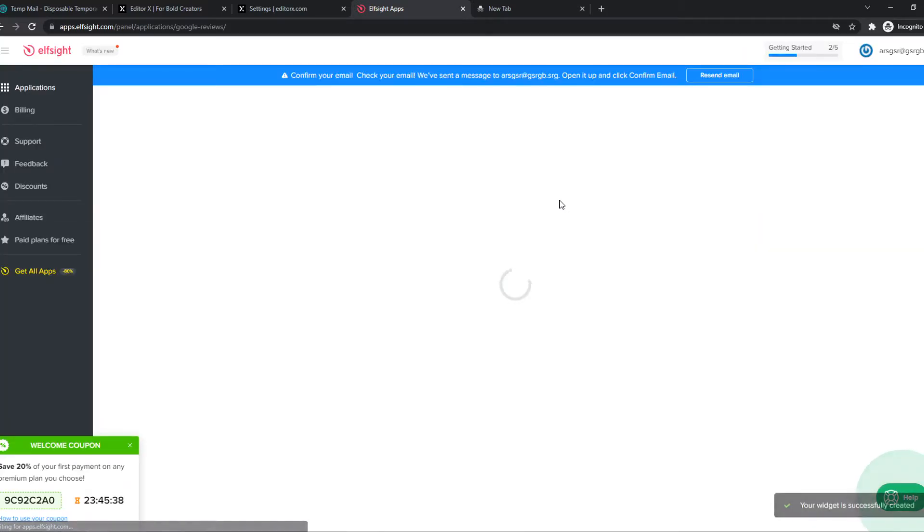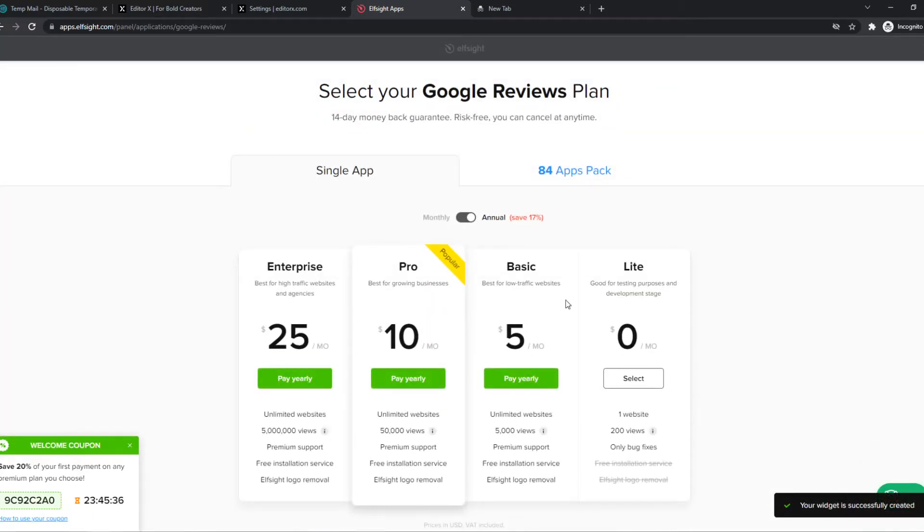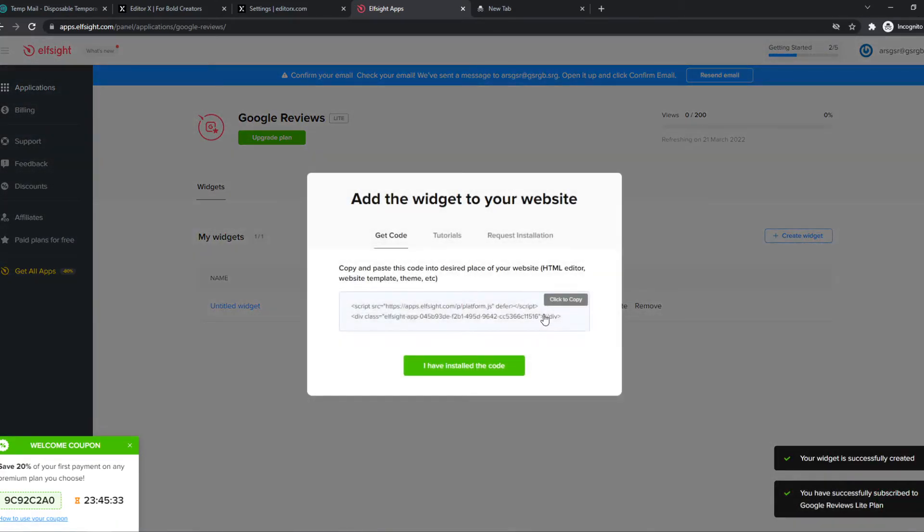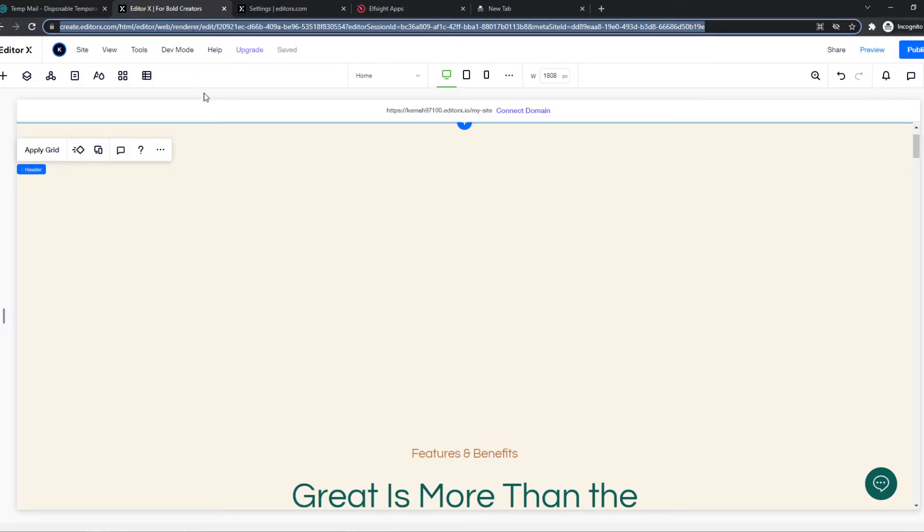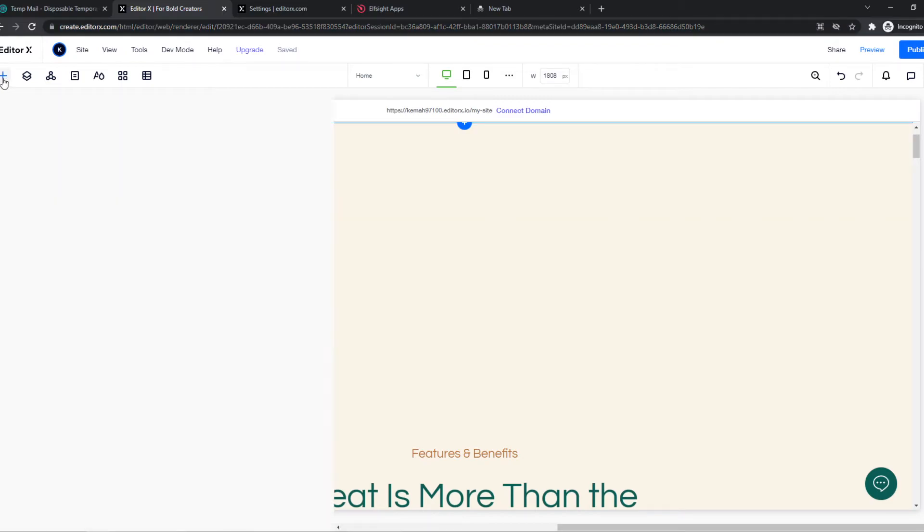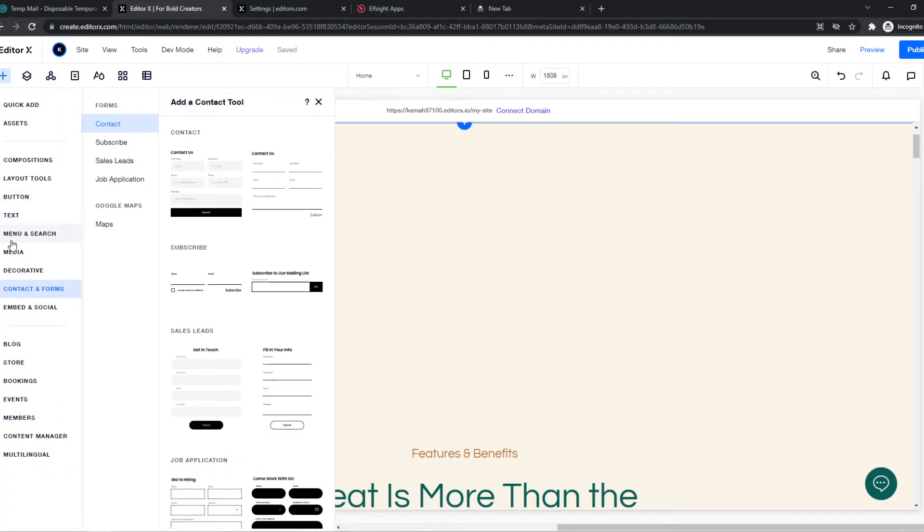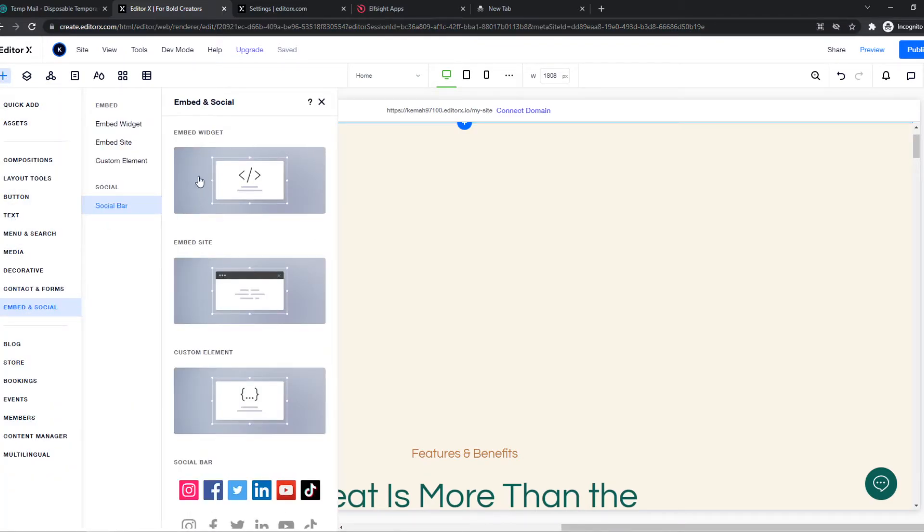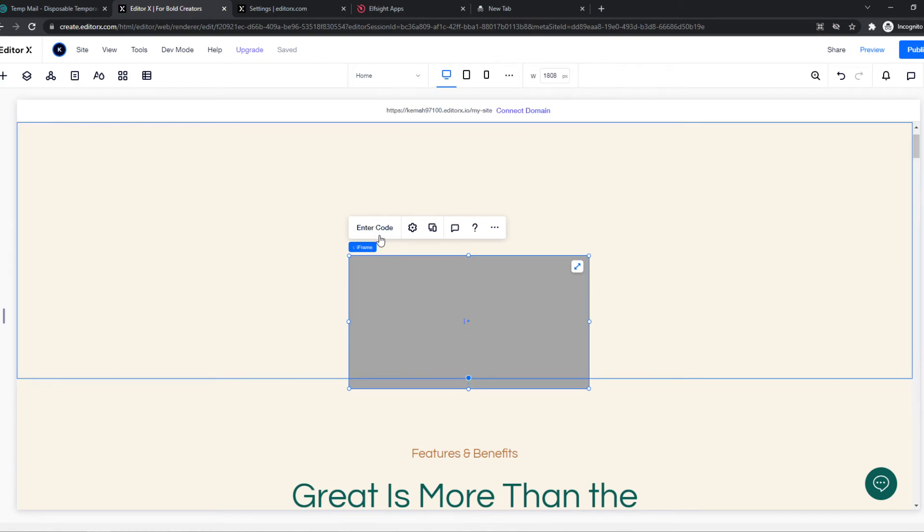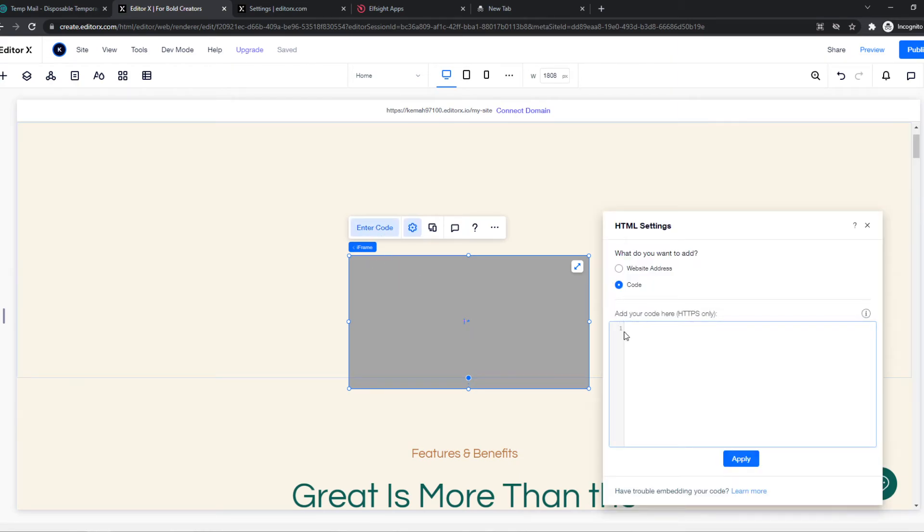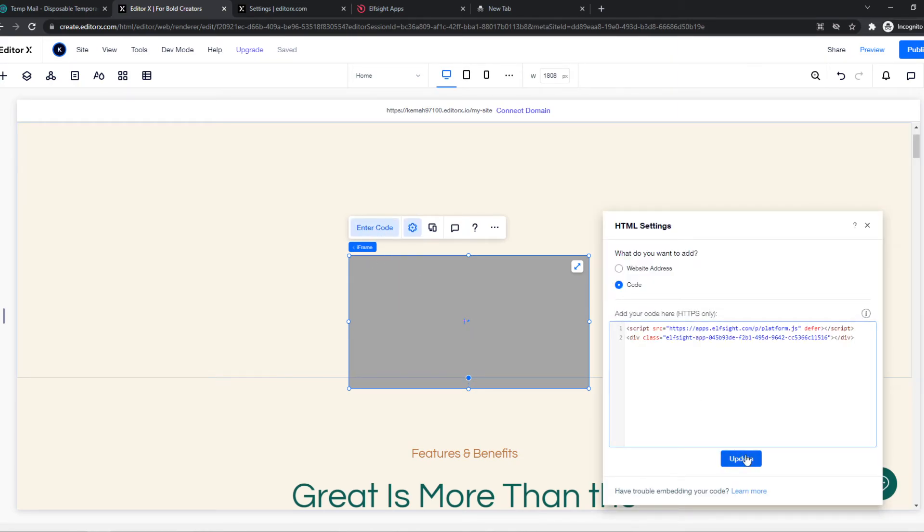So now we can hit save at the top. And now what we need to do, let's select light. We have to copy this code, go to EditorX, and then we have to hit the plus icon and go to embed and social, embed widget, and then we have to paste the code in here just like that.